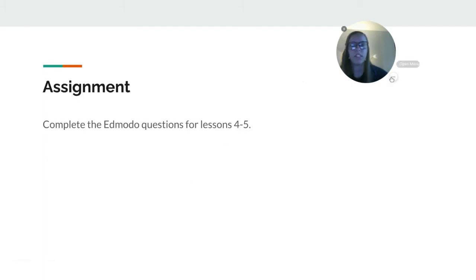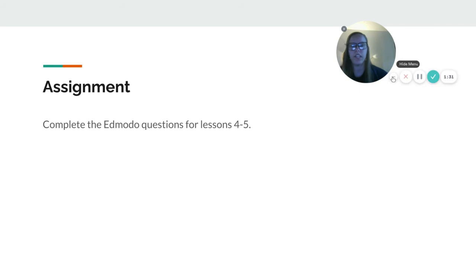So that's it for today. Please complete the Edmodo questions for lessons 4 to 5, so today's lesson and yesterday's lesson. If you have any questions, let me know. Otherwise, have a great day.